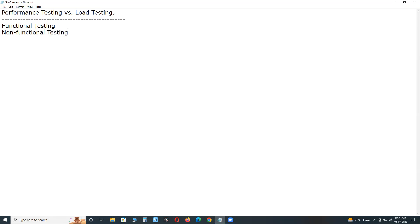Functional testing is having nearly 65% market share. Non-functional testing below 35%. Functional testing can be done in two ways.